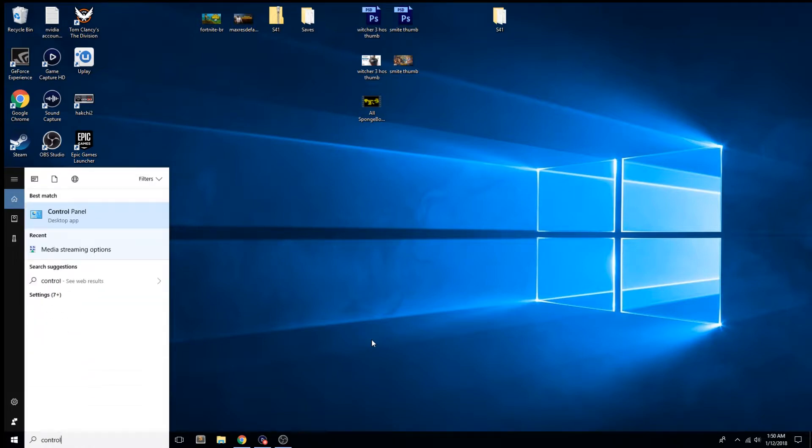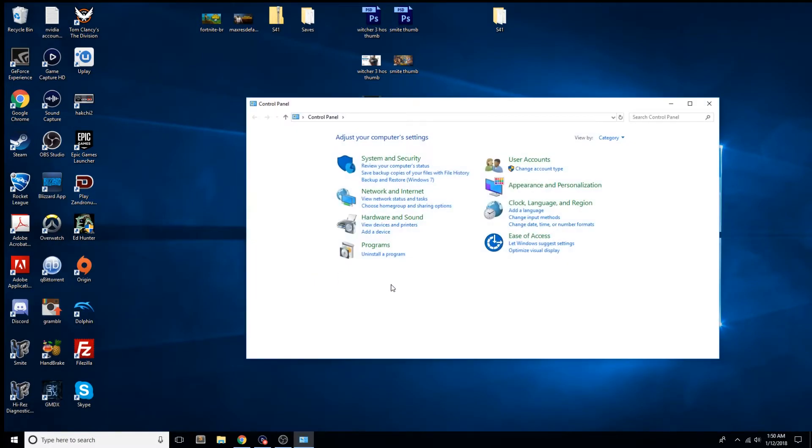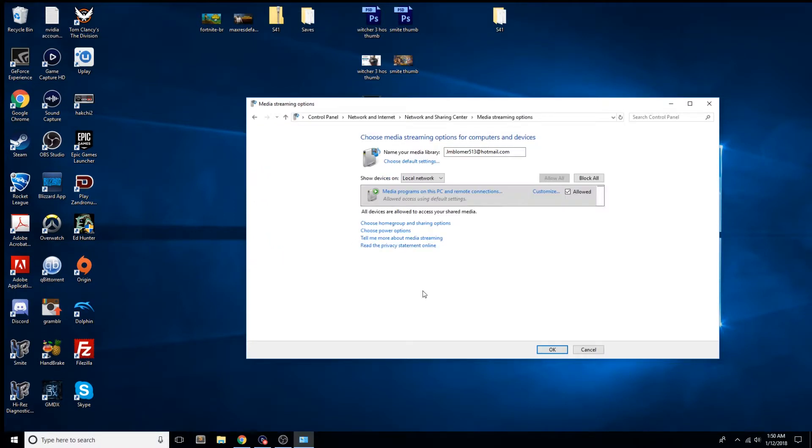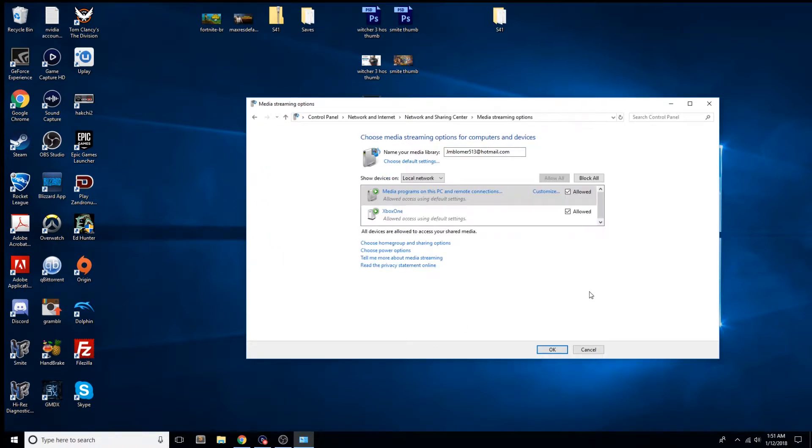First, you just got to open your control panel, and then you got to search up in the top right-hand corner. Search 'Media,' and then right here, Media Streaming Options.